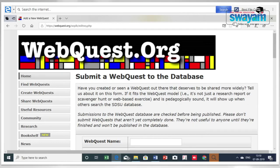Suppose you have completed your WebQuest lesson on any topic of your choice or whatever topic has been assigned to you — you can upload that in the WebQuest database. I have shown in the screenshot how the webquest.org website has the provision for uploading your prepared WebQuest lesson.